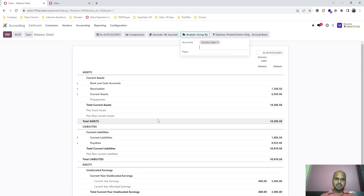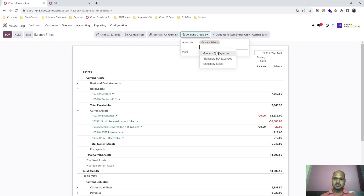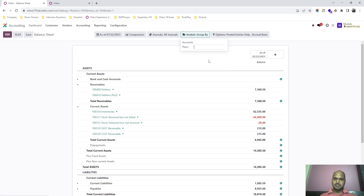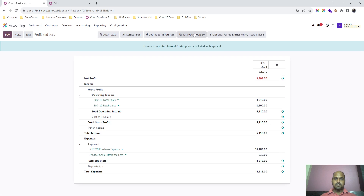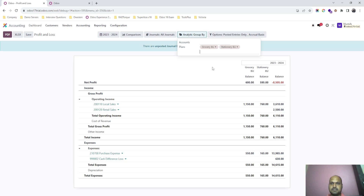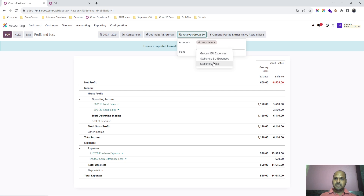If I go into any report and want to run it for a specific business unit, I can select grocery sales and it will show only grocery sales, and for stationary sales similarly. For expenses I can also filter them here. You can select either the plan or the accounts — one plan may have multiple accounts. For this example I have set different plans, so you can see the figures for each.